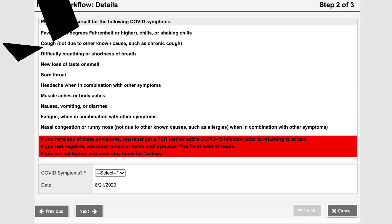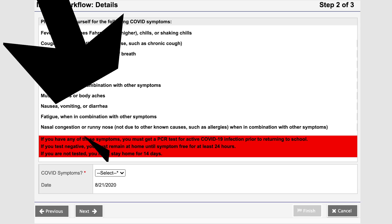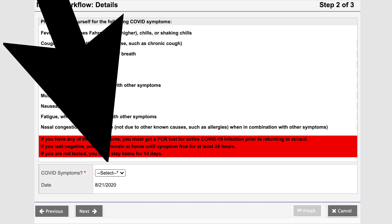On the next screen, you will see a list of symptoms and actions to take if you have any of these. Under this list, select yes or no and then press Next. Some users may need to scroll down or enlarge this window. On the final screen, simply press Finish to submit your answer.